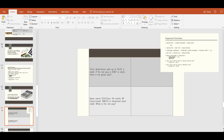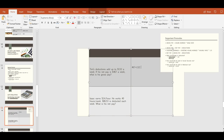The first problem: Tim's deductions add up to $132 a week. If his net pay is $467 a week, what is his gross pay? We know his deductions and his net pay, so we use gross pay equals net pay plus deductions. We take $467 plus $132 and find that his gross pay is $608.